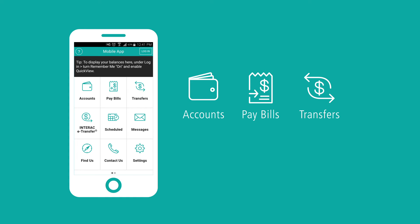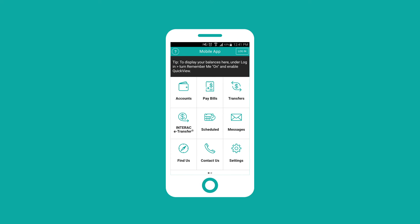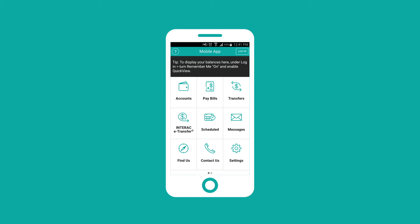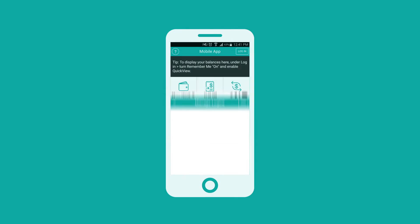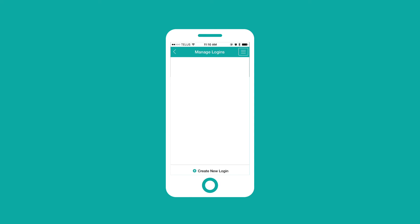Simplify the login process in the app by saving logins for your accounts. Navigate to Settings, select Saved Logins, and create a new login with your client card or access number.